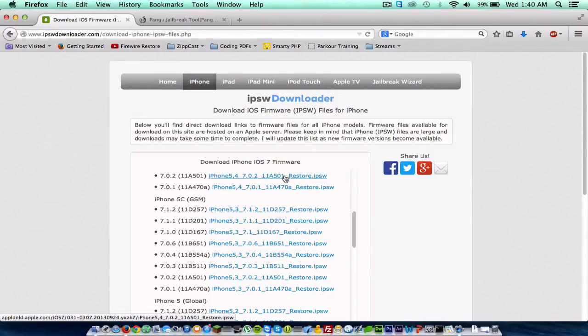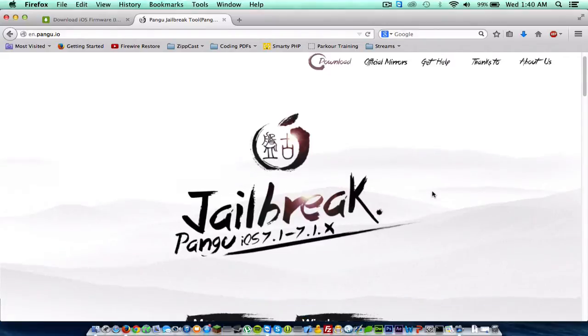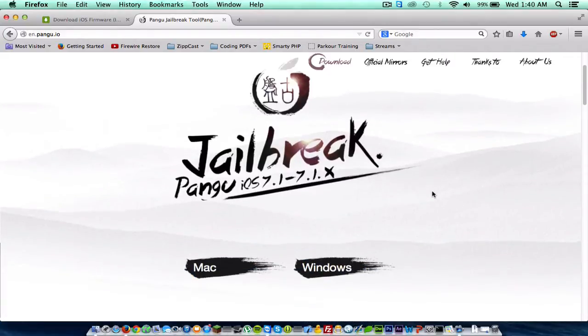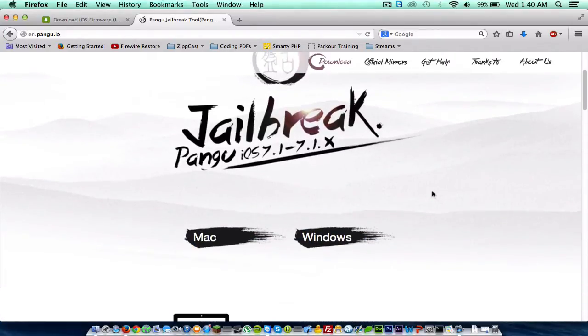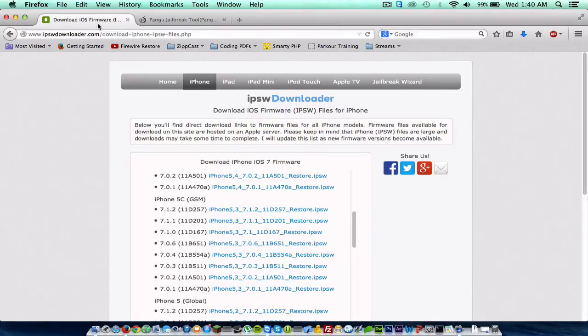Again, this will be in the description. It's called Pangu, and this is a new jailbreak team out on the scene. They came out with the 7.1 through 7.1.2 jailbreak, which is pretty cool. So I'm using a Mac, so I click download here. If not, click Windows and download it there. I already have that downloaded and installed, so there's really no need to do that.